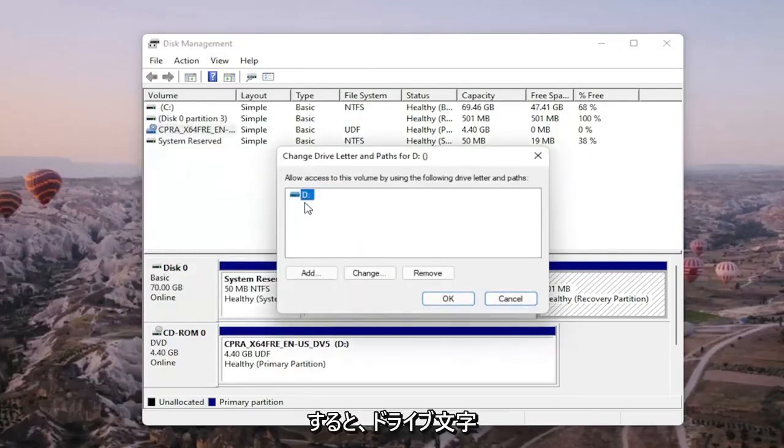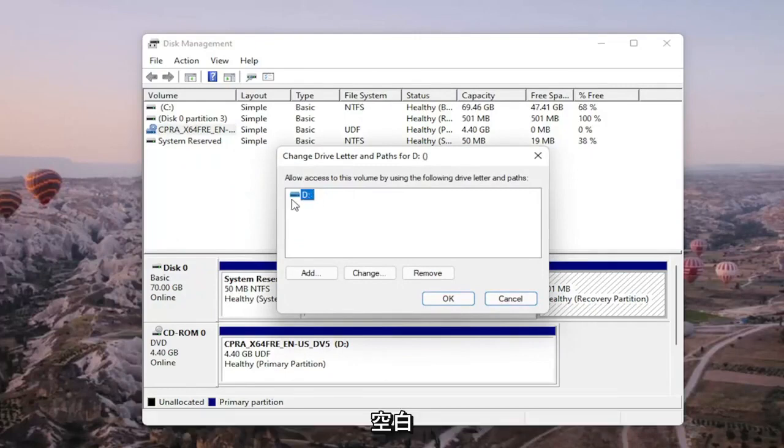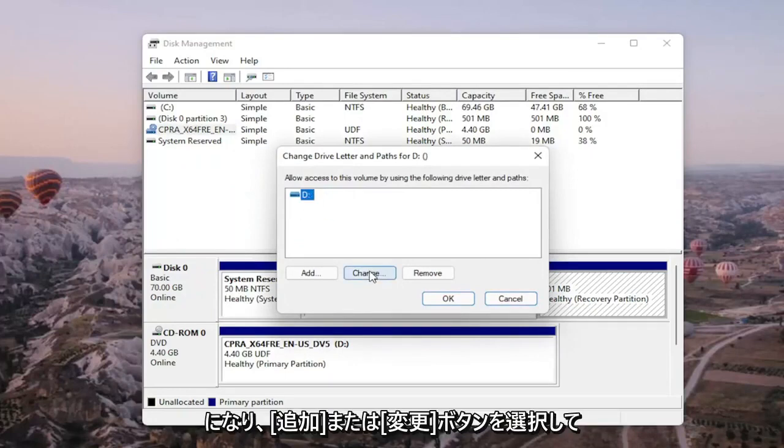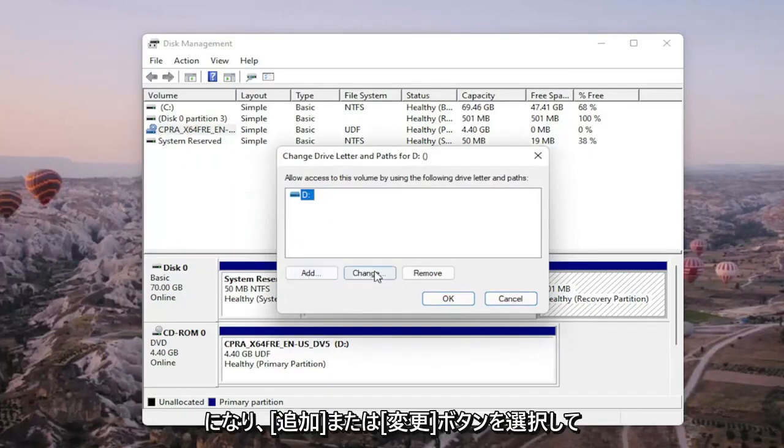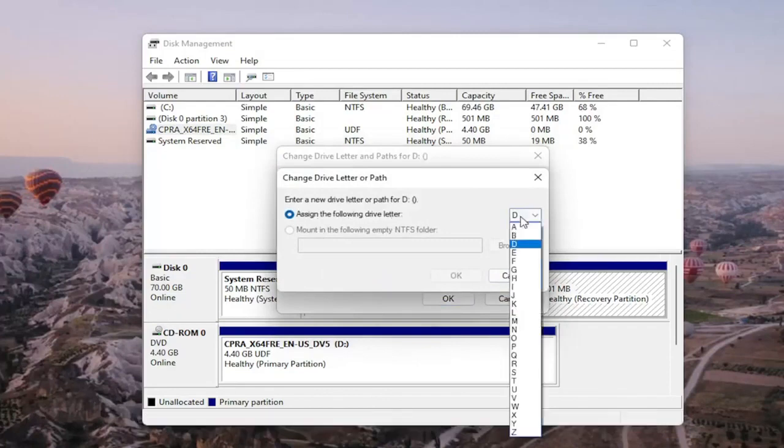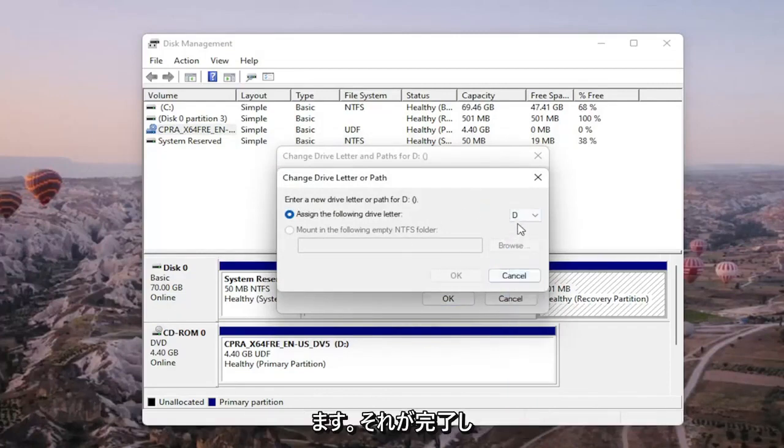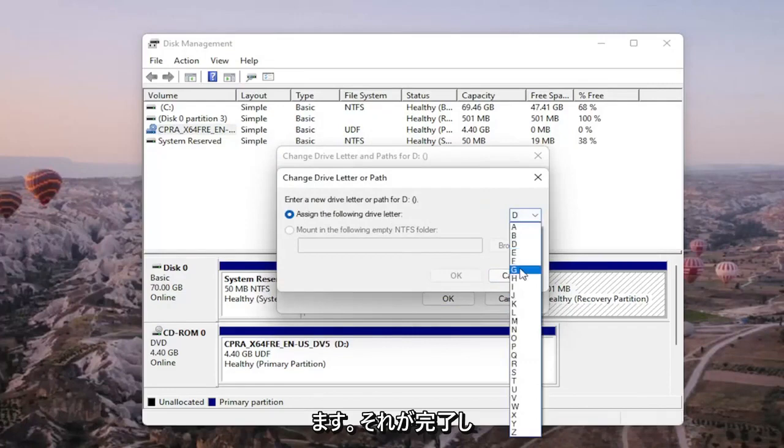There wouldn't be any drive letter in here if it wasn't being detected, so it would just be blank. And you would select the add or change button and then you would assign the following drive letter. Click on the drop down and you would select the drive letter you want to assign. And then once you're done with that you go ahead and select OK.